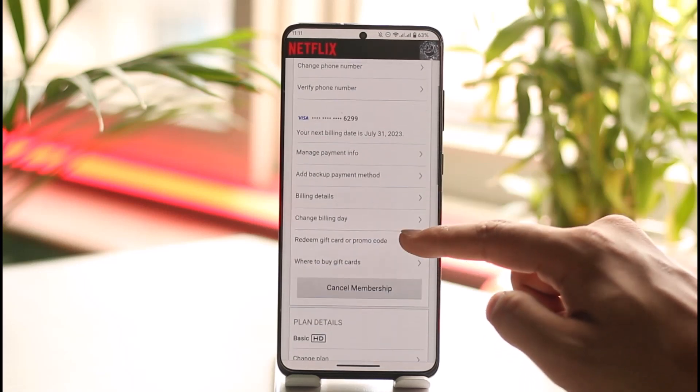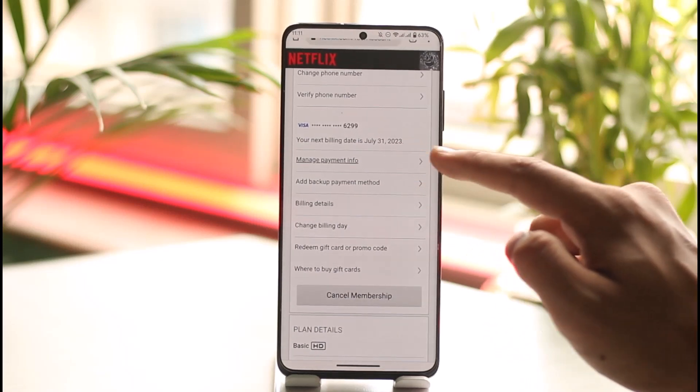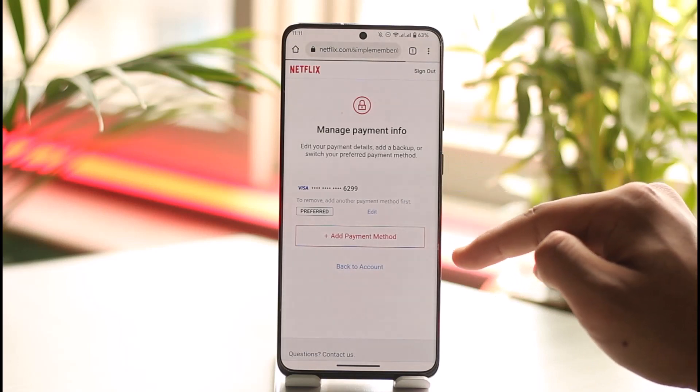Once you go to Account, just scroll down and you'll be able to see the option known as Manage Payments Info. Tap on it in order to change your payment method of Netflix.